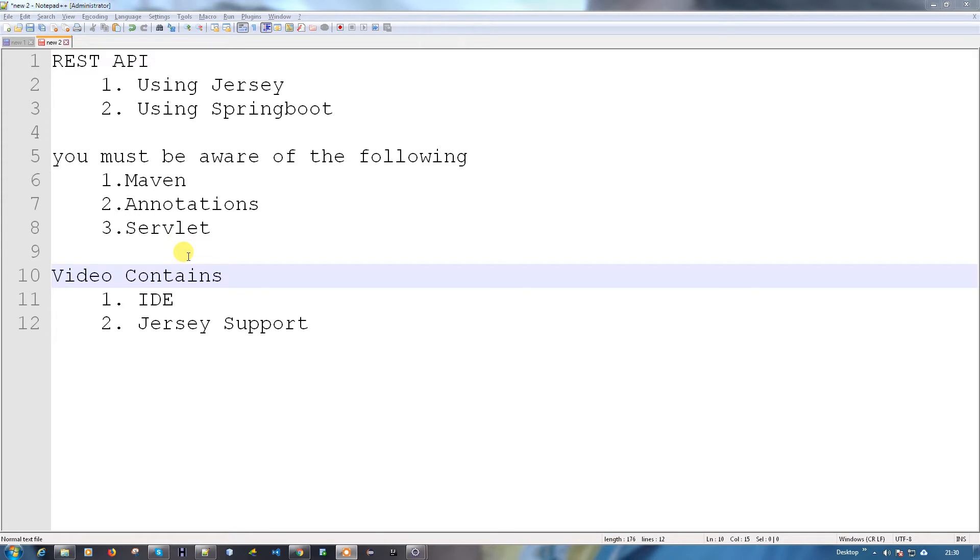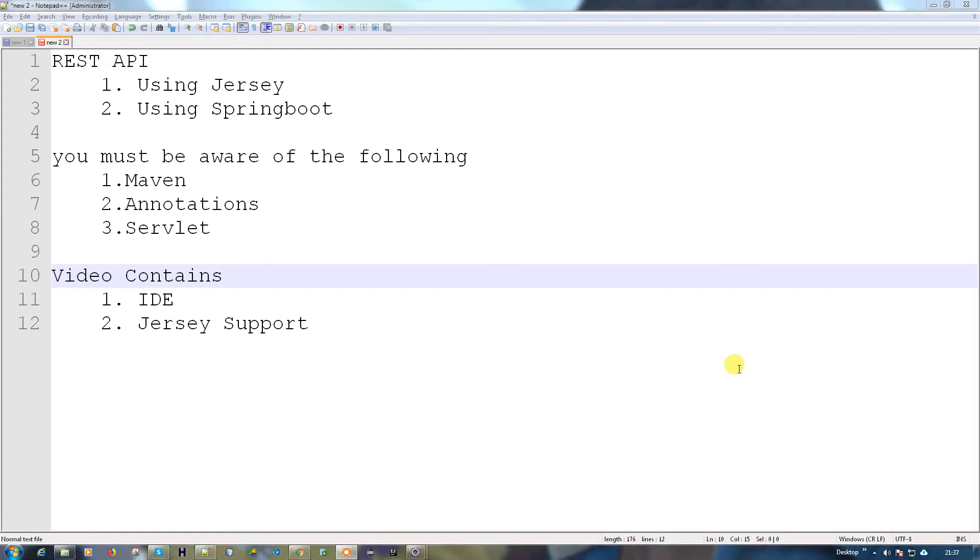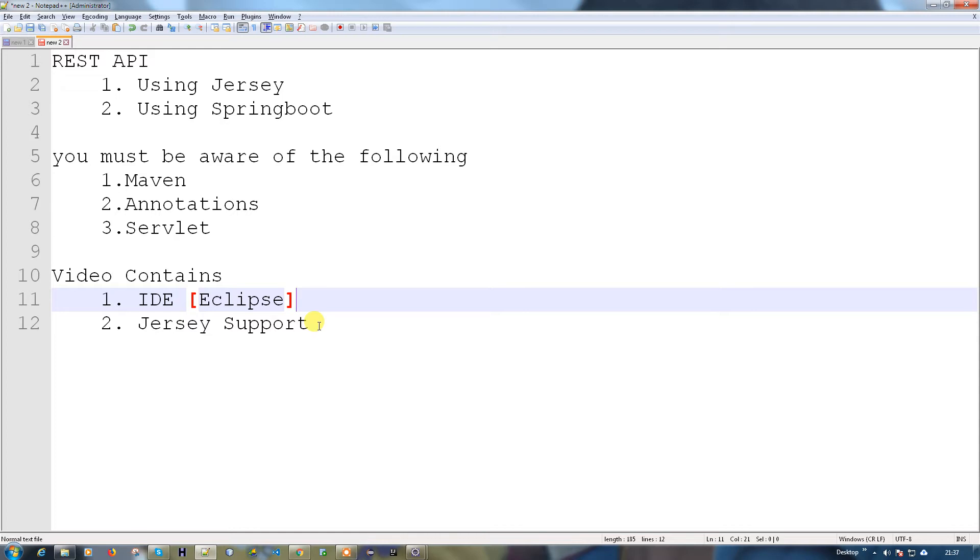This video contains what IDE you're going to need and how the IDE is going to support Jersey. The IDE which we're going to use is Eclipse. Let me create a small basic Jersey project and we'll see how this looks like and how we're going to set up Jersey in it.